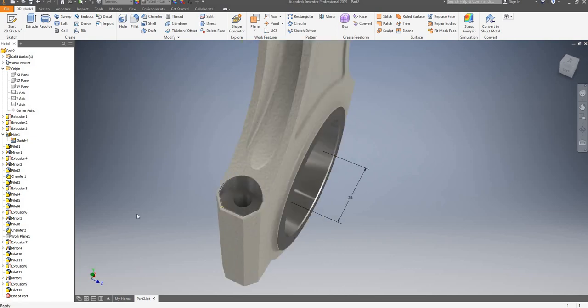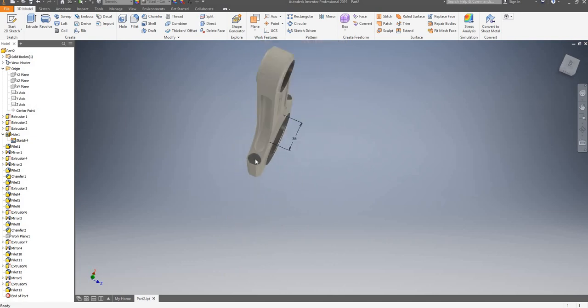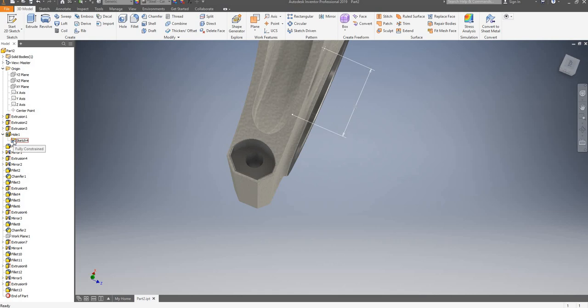Let's say this hole doesn't seem centered. If I go on my model tree and find my hole, I can just double-click on the sketch.